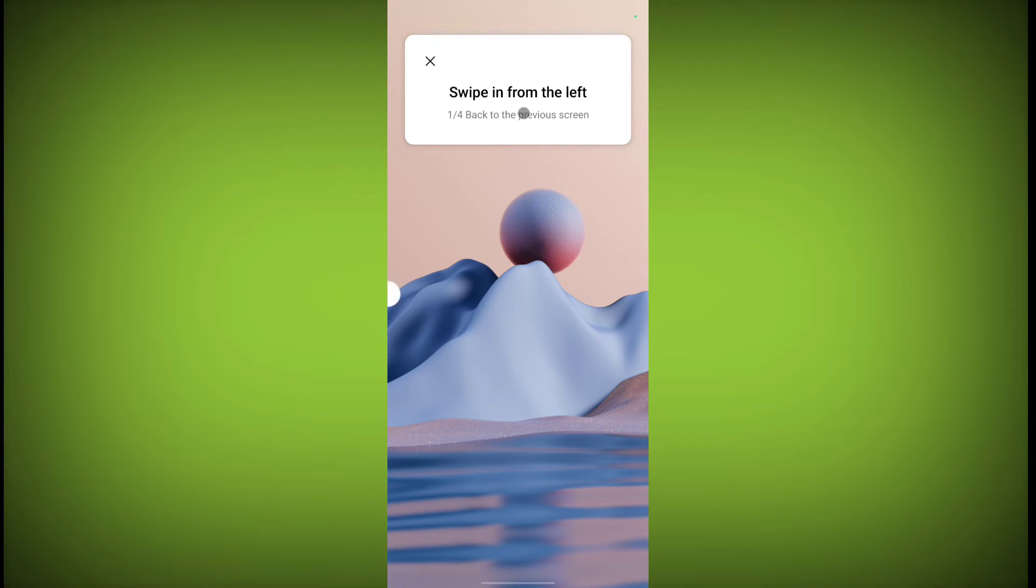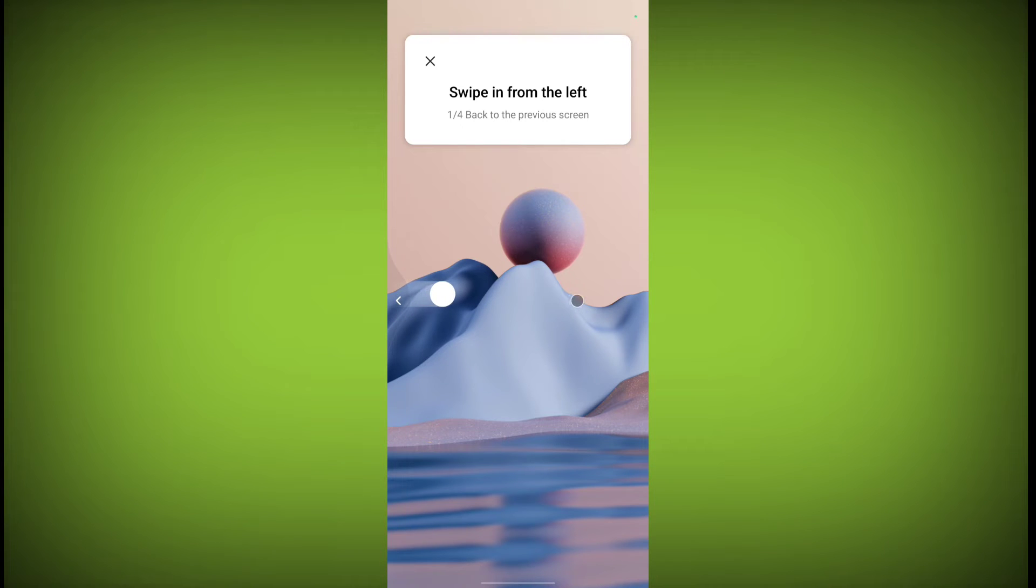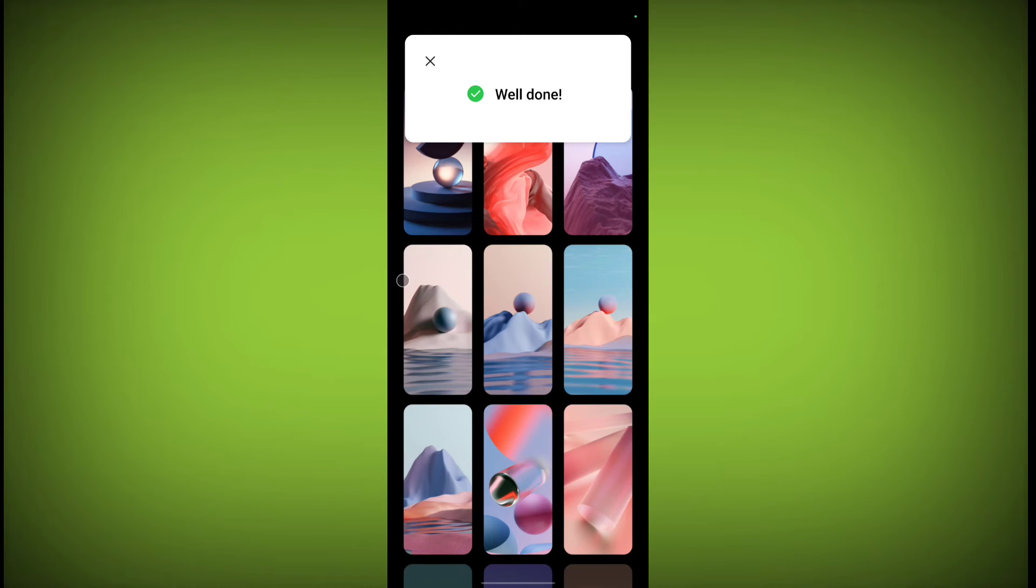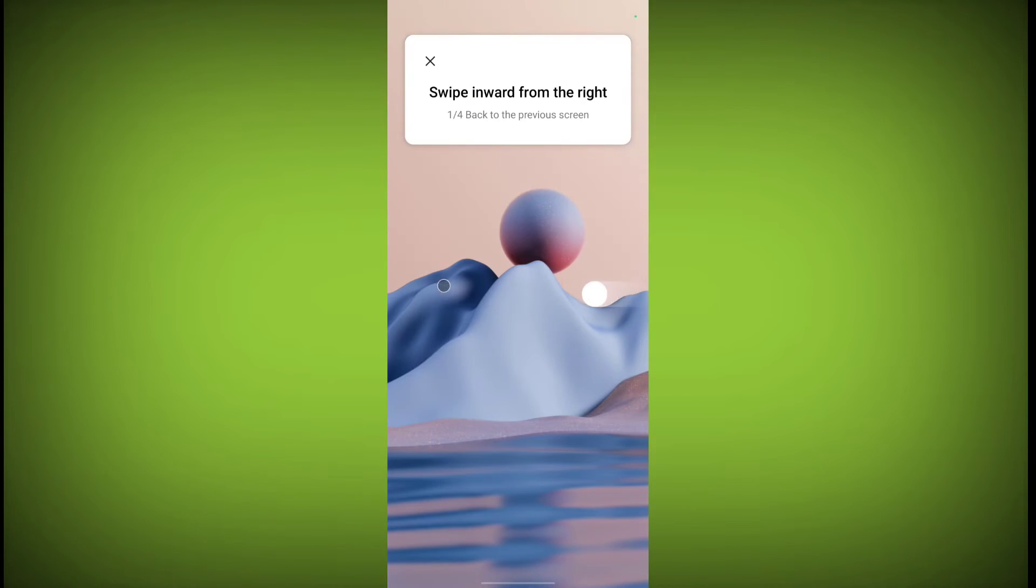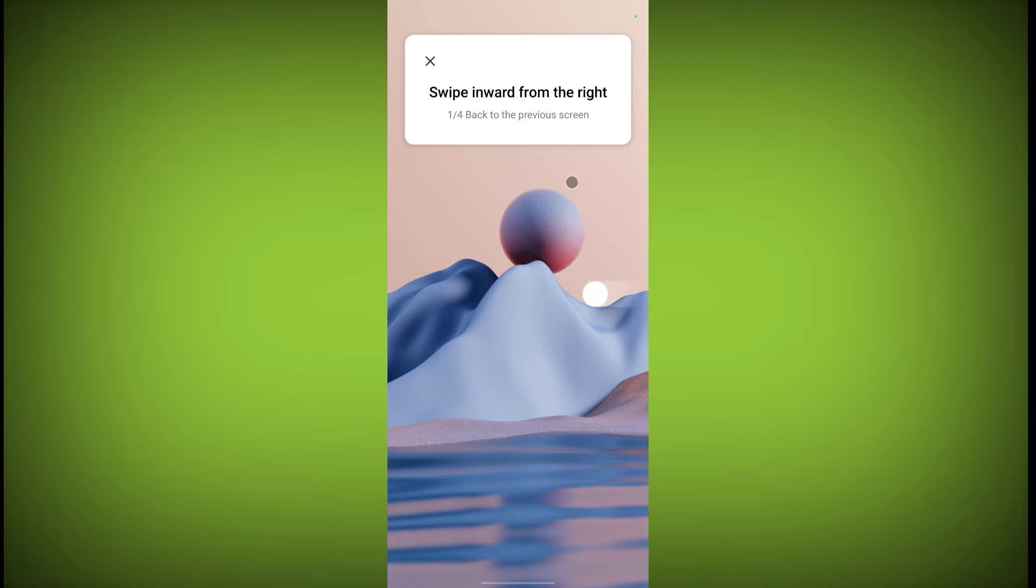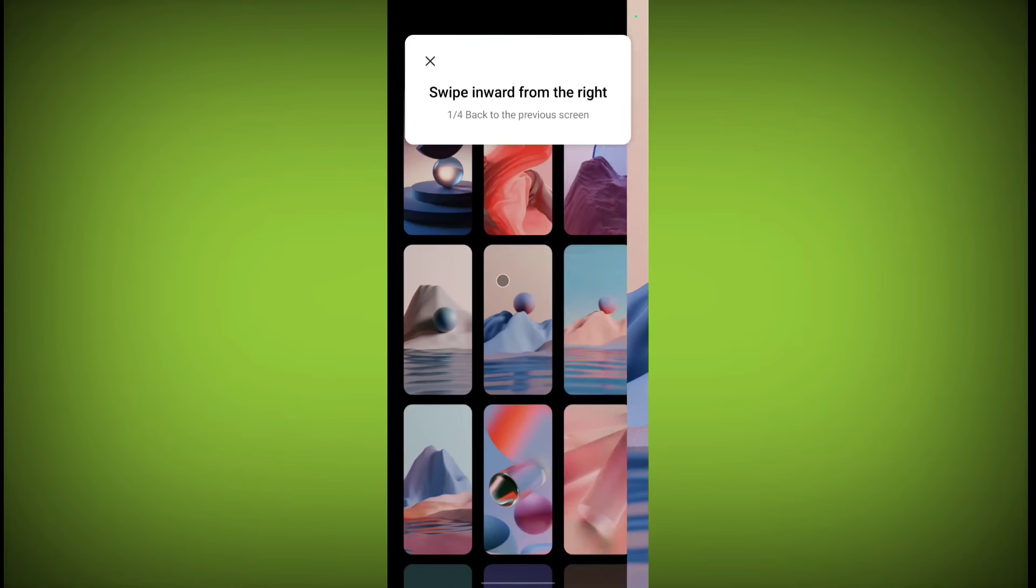Swipe in from the left. So you need to swipe in from the left. For the back button, you need to swipe in. Now swipe inward from the right back to the previous screen. So back button is now this, just swipe inward.